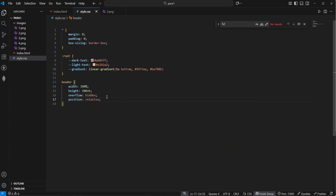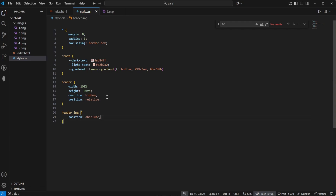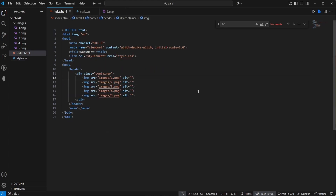Let's also say for the header that it will have a position of relative, so we can position our images later on relative to our header by using position absolute for our images. So let's say header images position absolute. This allows us to position our images relative to the header. For the images we say take up 100% of the width and 100% of the height, and we'll align all of our images to the bottom, so we say bottom is 0 for all of the images.